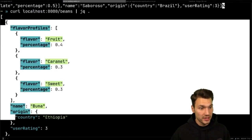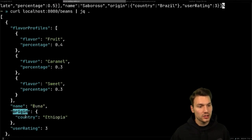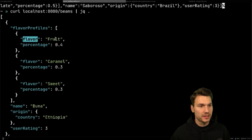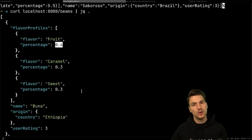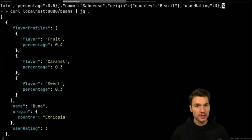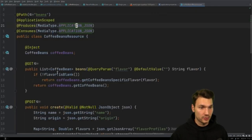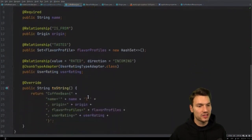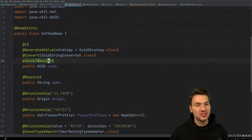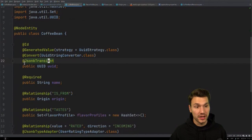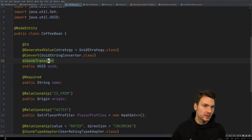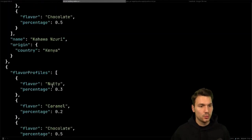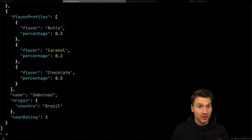We can pretty-print the result and see an array of coffee beans as JSON — each with a name, an origin country, and flavor profiles showing each flavor with a percentage. This works nicely with Quarkus's declarative JSON mapping using JSON-B, which just serializes our CoffeeBean class. We can annotate fields with @JsonbTransient to exclude things like the UUID from the output.